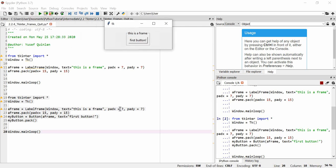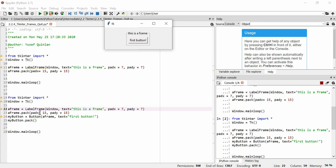Now let's talk about padx and pady. When you make a frame, there's some padding between the frame and the elements within it. The first padding — defined when you create the frame — is the padding between the frame border and its inner elements. The second padding — defined when you pack or grid the frame — is the padding between the frame itself and the window it's contained in.